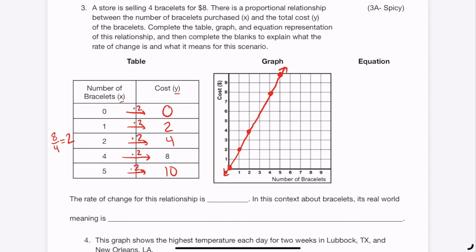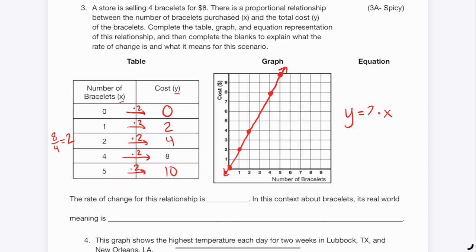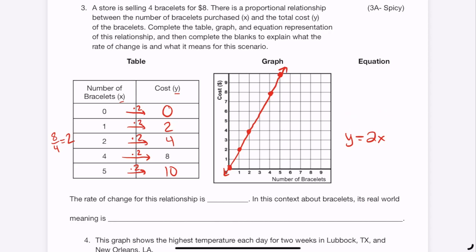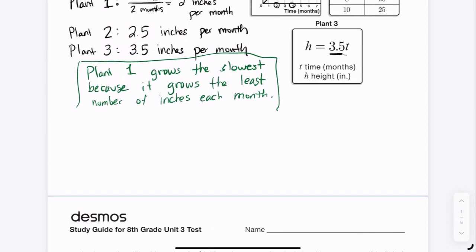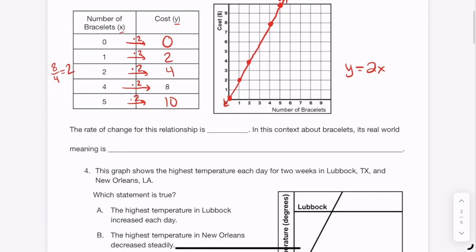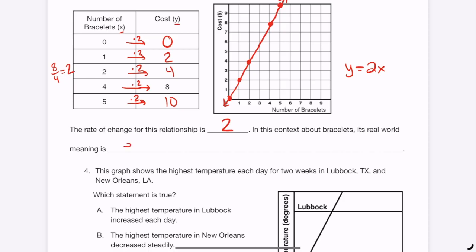For the equation: to find the cost (y), we take the number of bracelets (x) and multiply by 2, so the equation is y = 2x. This is the general form for a proportional relationship — y equals the constant of proportionality (rate of change) times x. We're multiplying $2 per bracelet. So the rate of change is 2, meaning each bracelet costs $2.